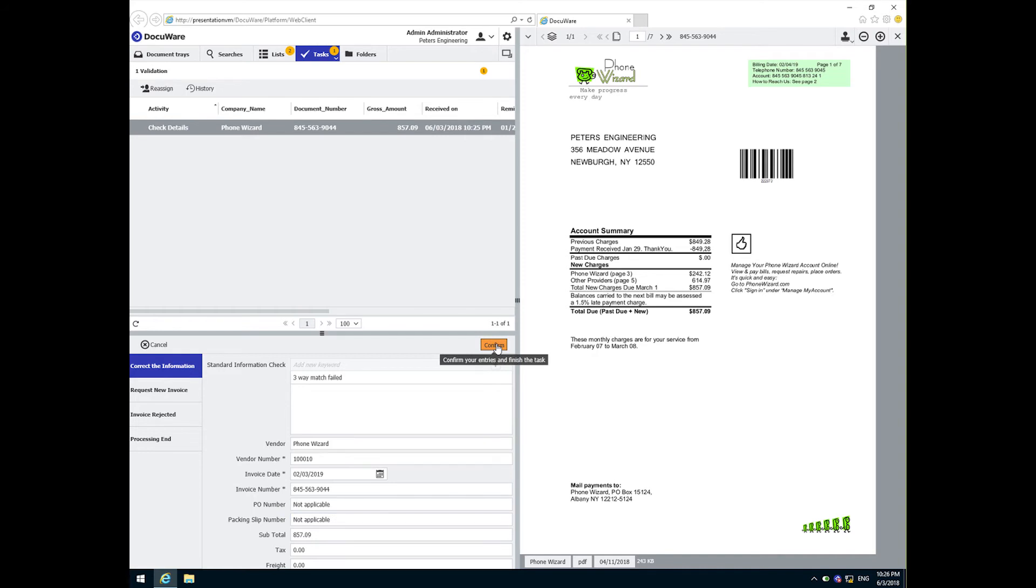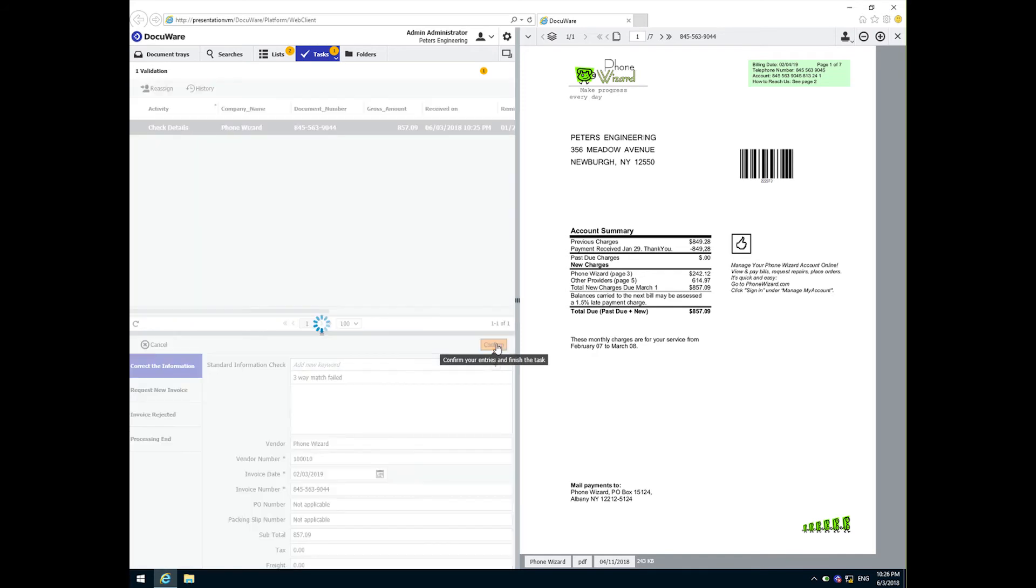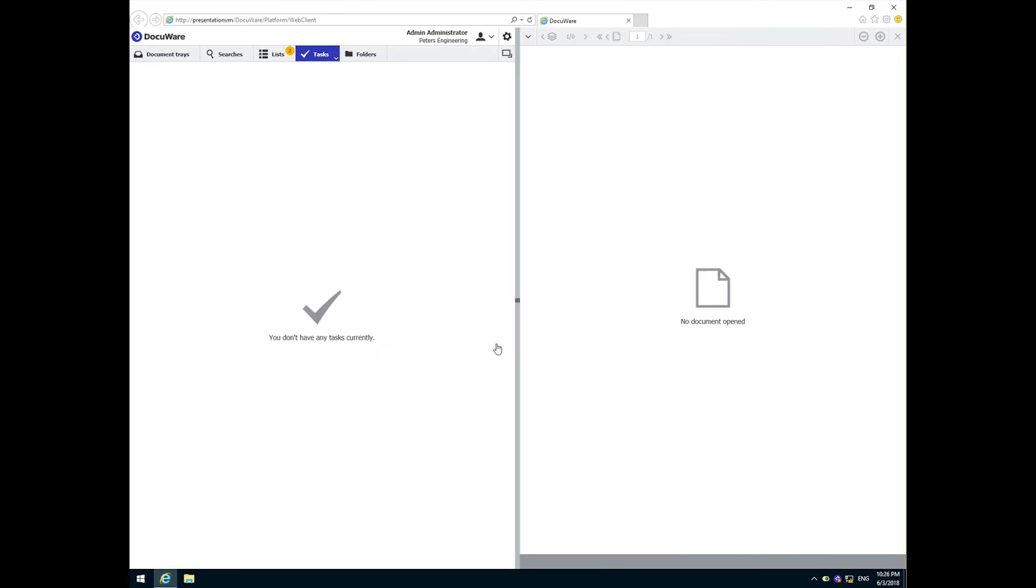If she were to have selected any of the other options, request a new one, reject, or end, she would have been prompted for a reason and then the DocuWare workflow would automatically send an email to that vendor.